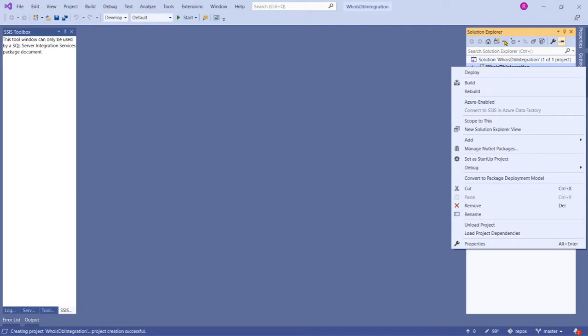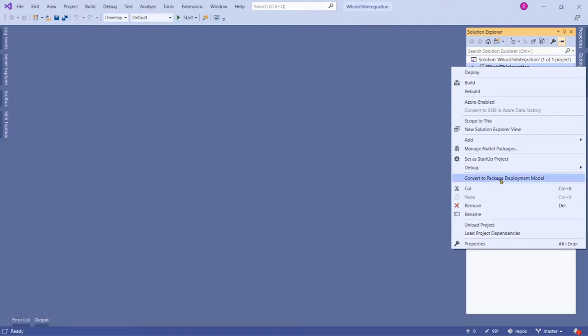The Package Deployment Model allows us to deploy the project or packages into file system or MSDB-based deployment, whereas Project Deployment Model deploys this project into SSIS Catalog.